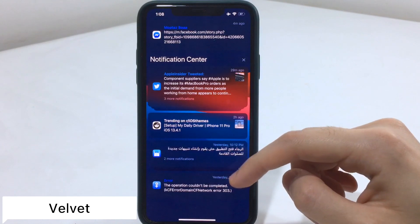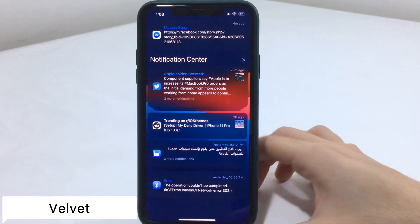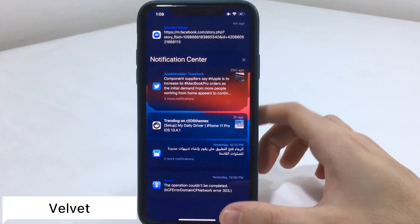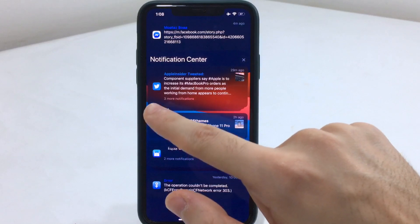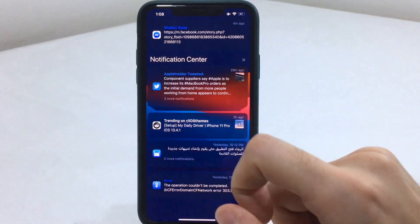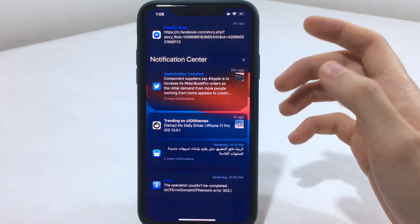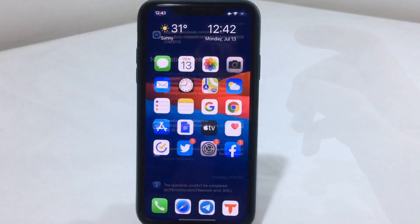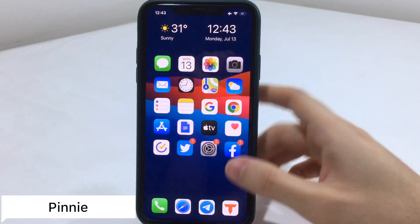Velvet will give you a new clean look for your notifications. As you can notice on my lock screen, the notifications have a different look — the icon is now centered instead of being at the top, and it has an overall clean appearance.